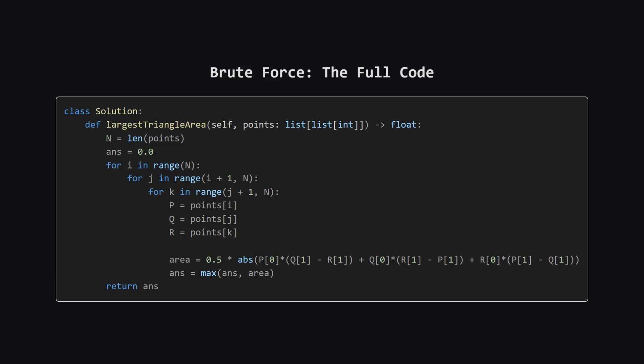Alright, here is the complete code for the brute force solution. It might seem a bit dense at first, but let's break it down into its key parts so it makes perfect sense.